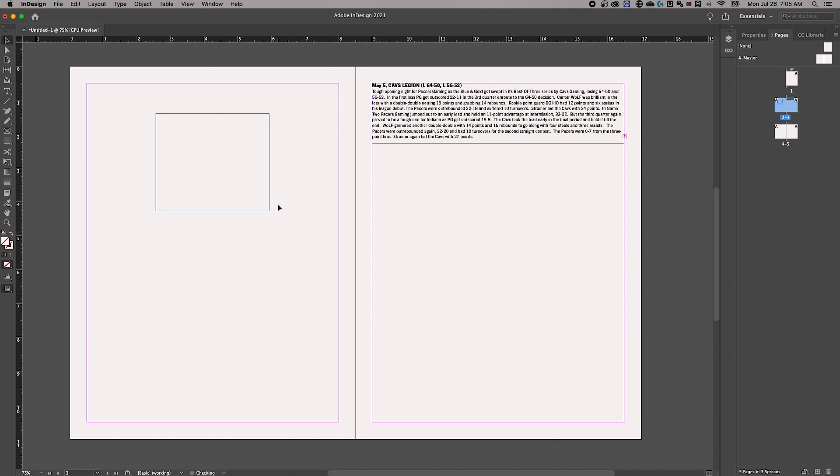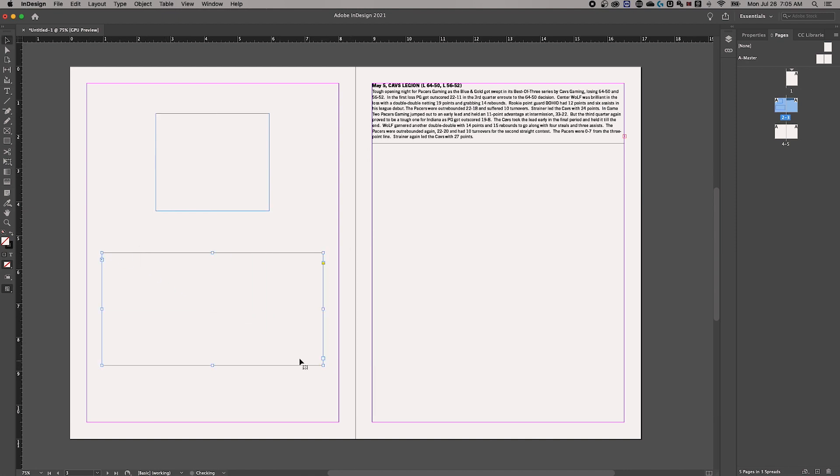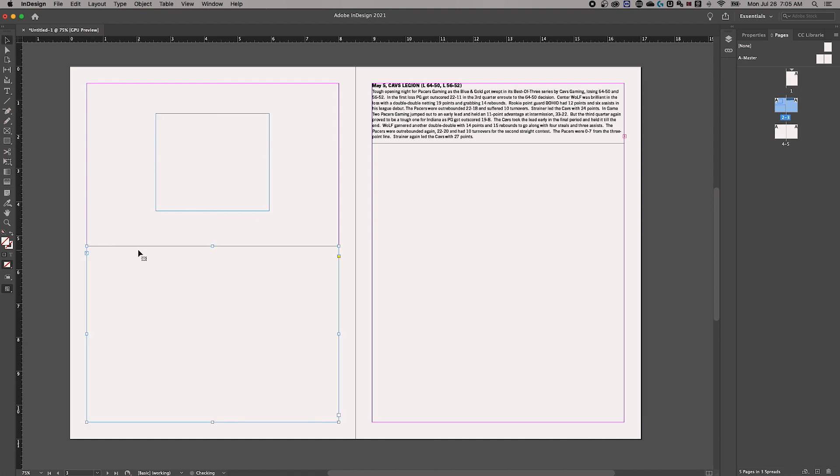So you could set up a template that way. The other way you can do it is by clicking the out port of this one and you can click and drag to draw a new text box and you can link as many of these together as you want. The other thing that you can do here, click on this out port once again. And if you just click, it's going to create a text box, the width of your margin all the way down to the bottom of your margin.